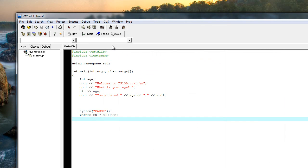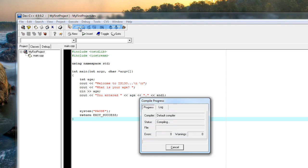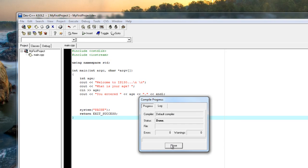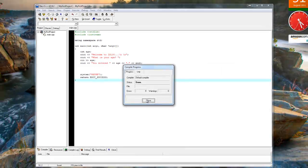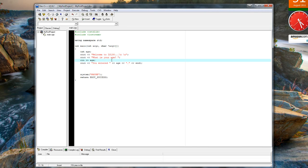Terrific. Now we want to compile and run it. We click execute and we can compile. Thankfully there are no errors. Click close.